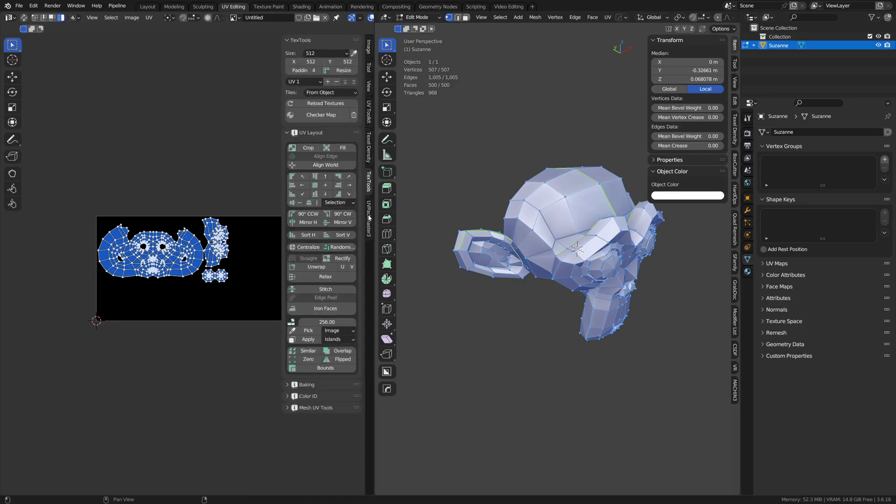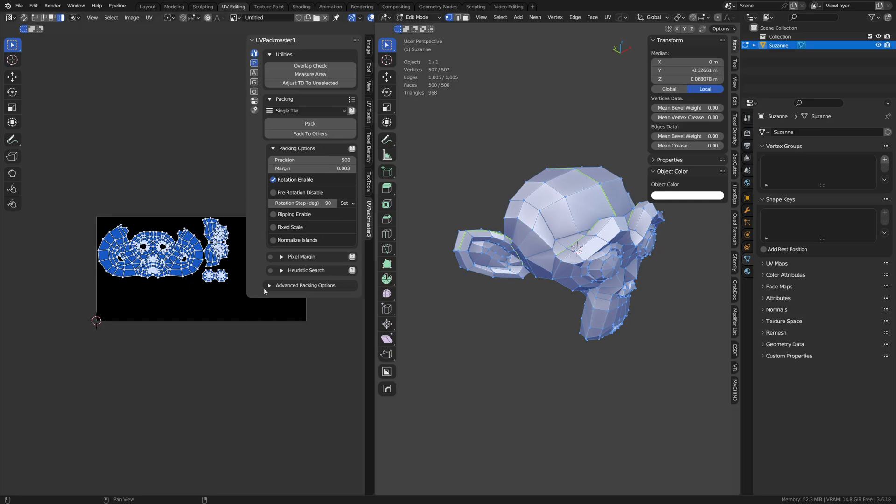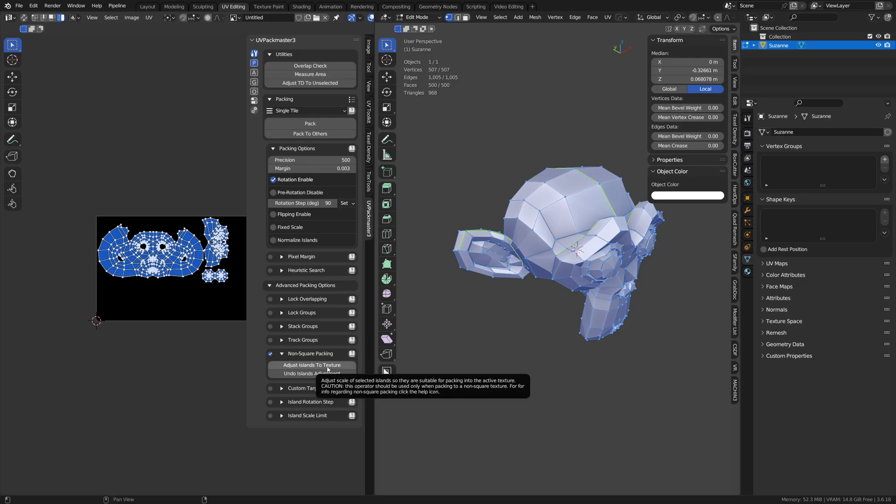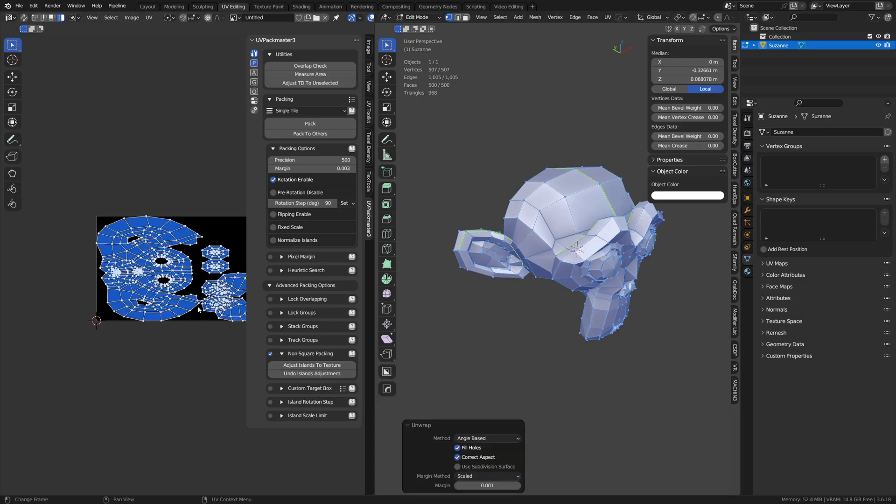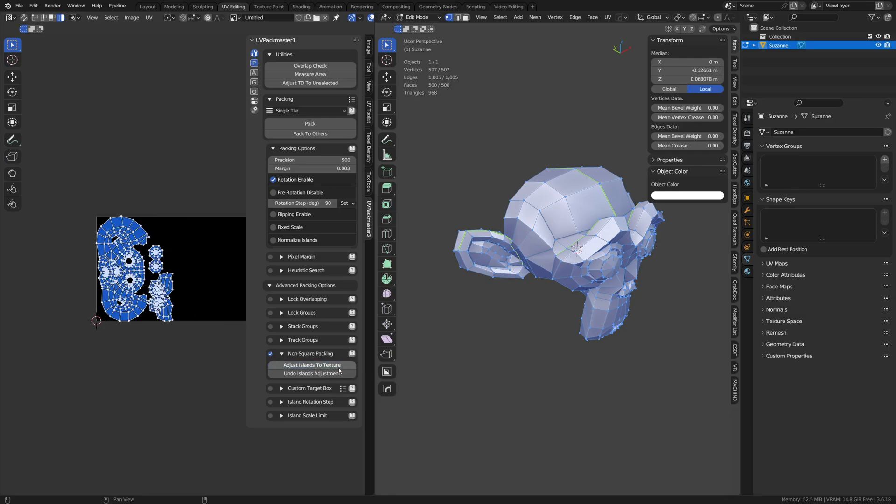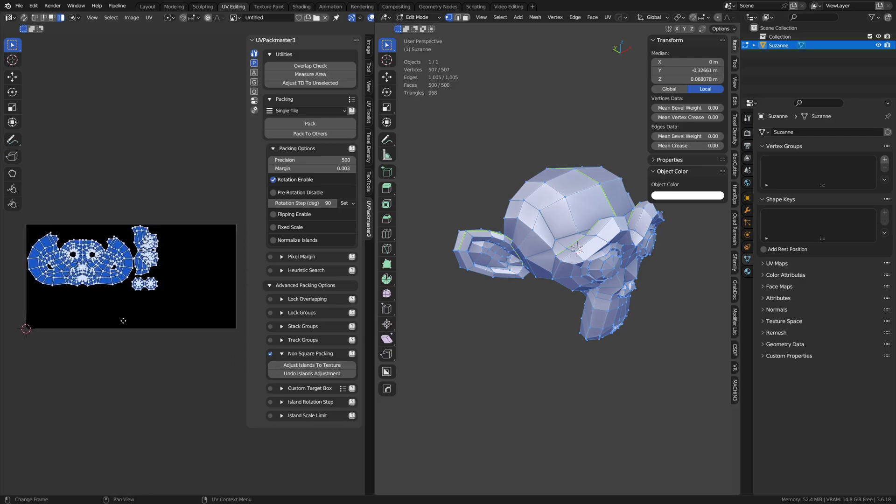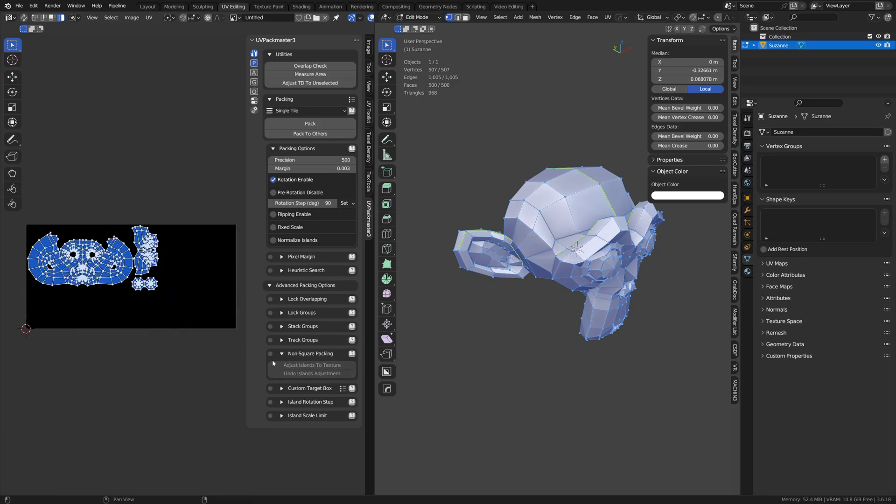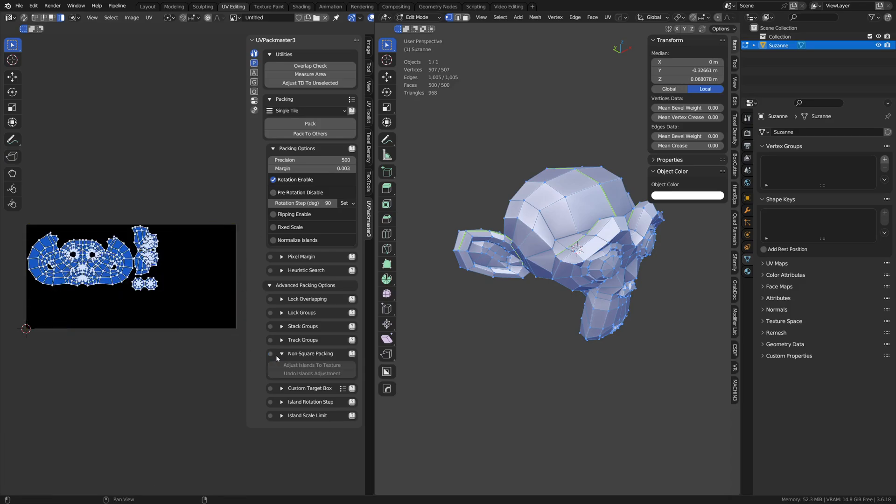The Packmaster add-on, super useful. But under Advanced Packing with this, we'll see that we can do non-squared packing, right? If we expand that open, you can see we can adjust islands to texture as well. So this is actually quite fun because if we were to unwrap and we click that, boom, it readjusts it. So we can do that. But also, now that it's set up like so, if we had this off and we pack, it works fine. So you don't need that on necessarily, but this is the replacement of what we were doing manually, basically. Scale in X .5.